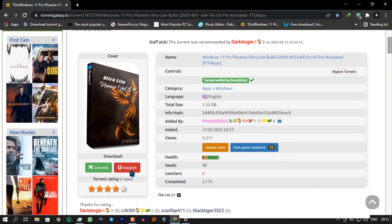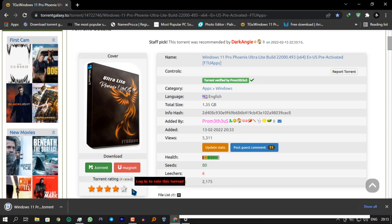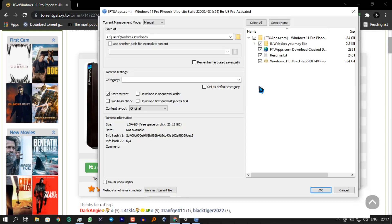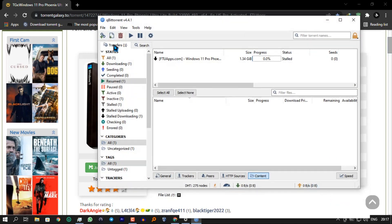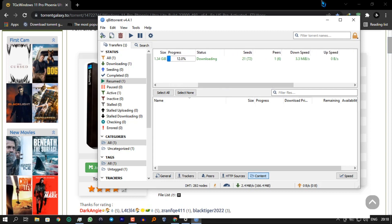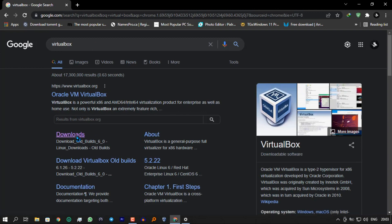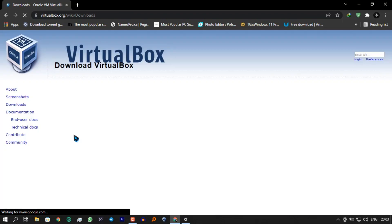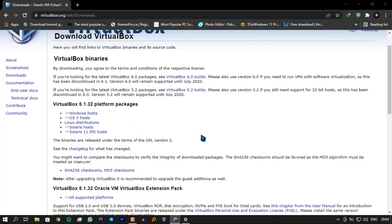First, you need to head to their website and download the torrent file. Click on the file, then download using your torrent downloader of your choice and wait for it to download. As it downloads, download VirtualBox — head to Google and search for VirtualBox, then click on the download link, choose the OS that you're using, and download the setup.